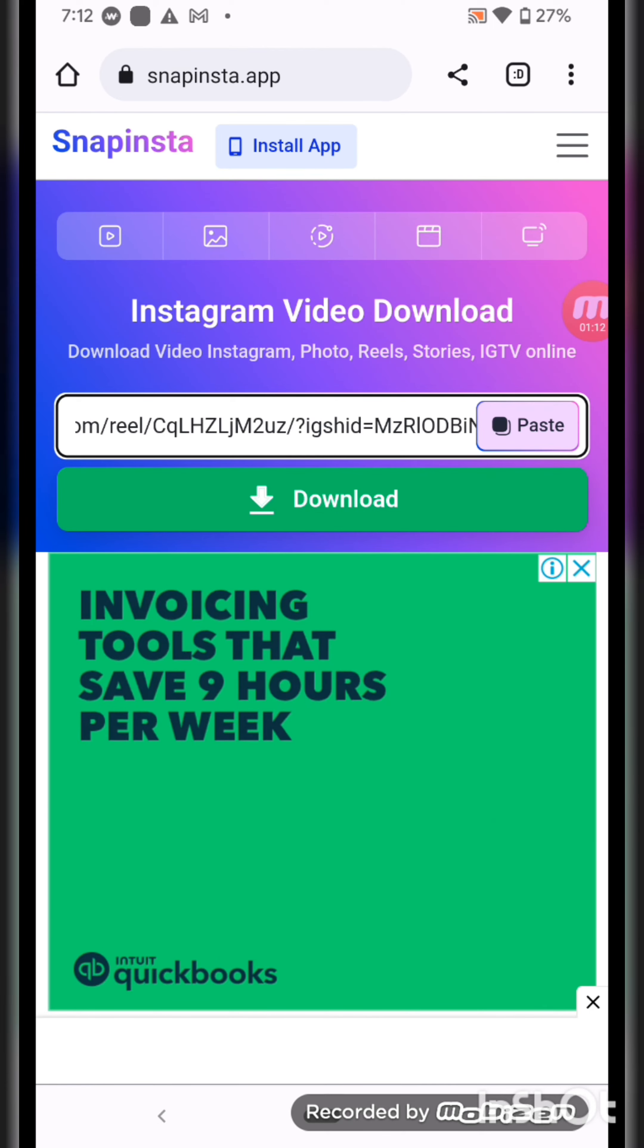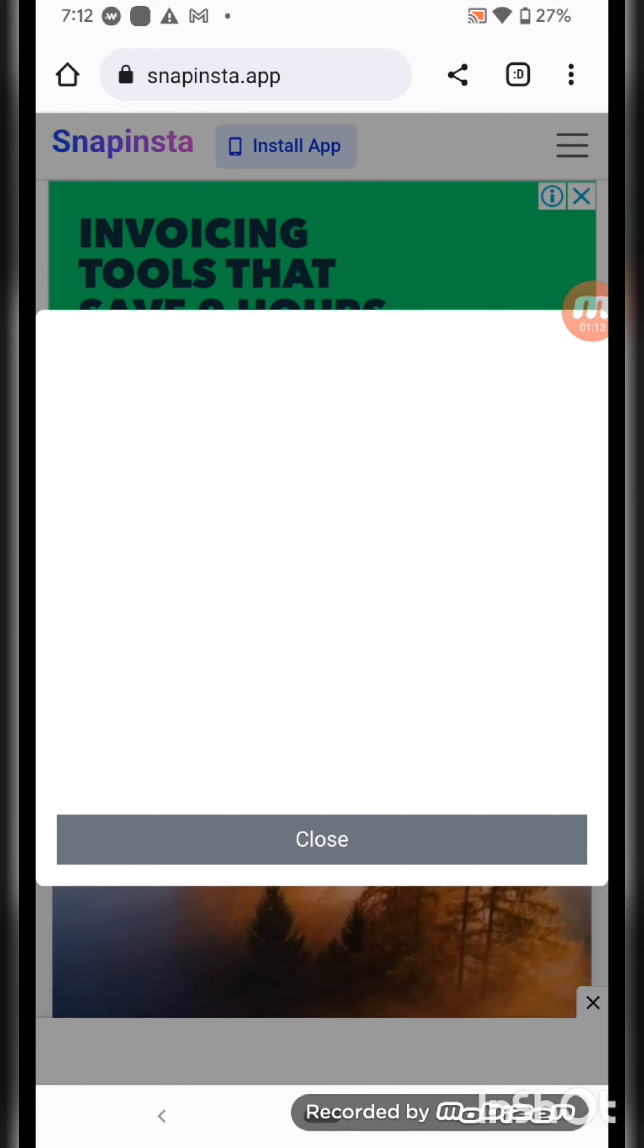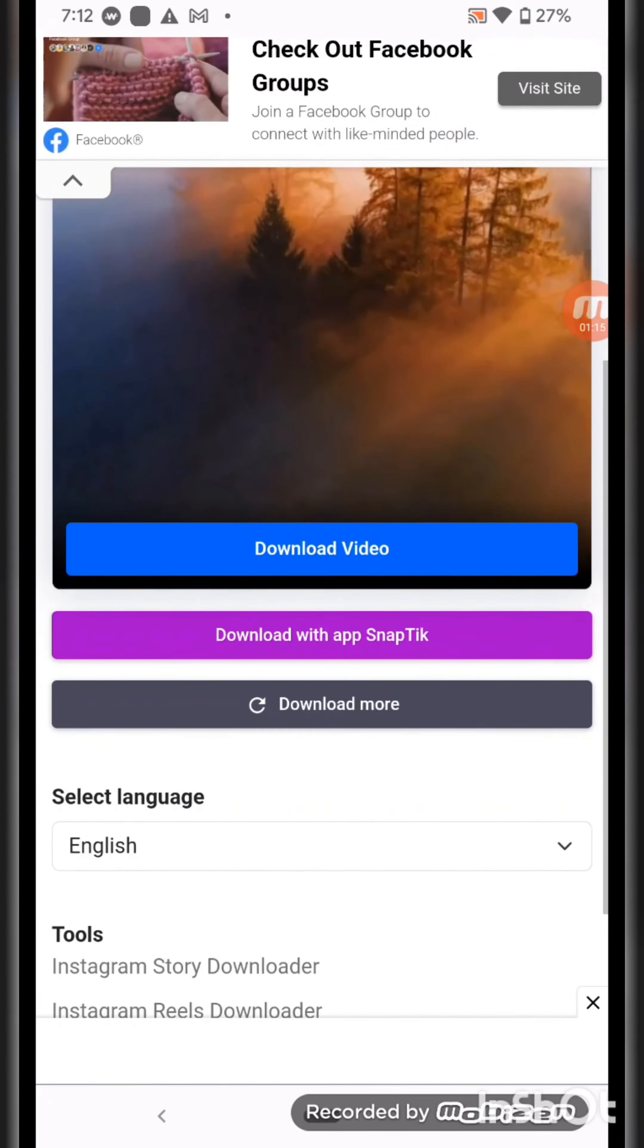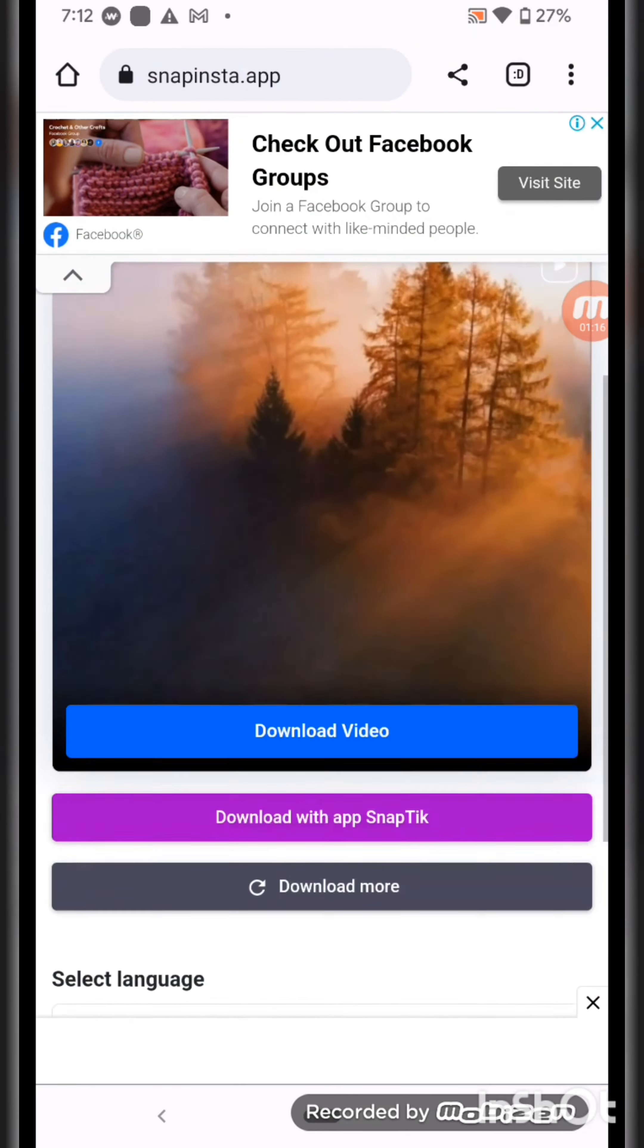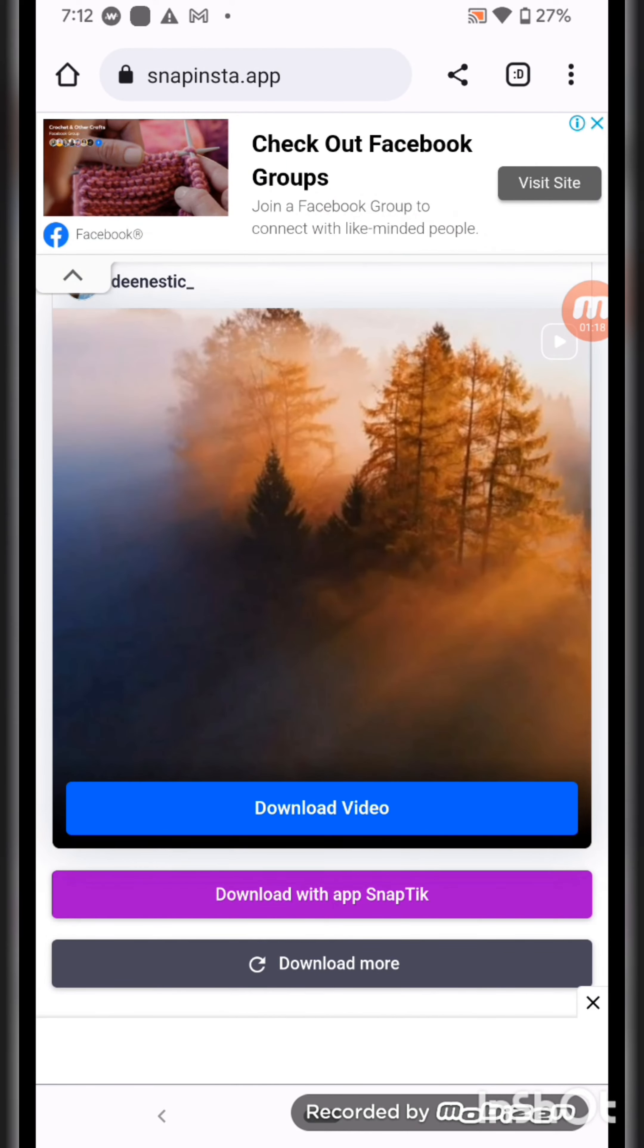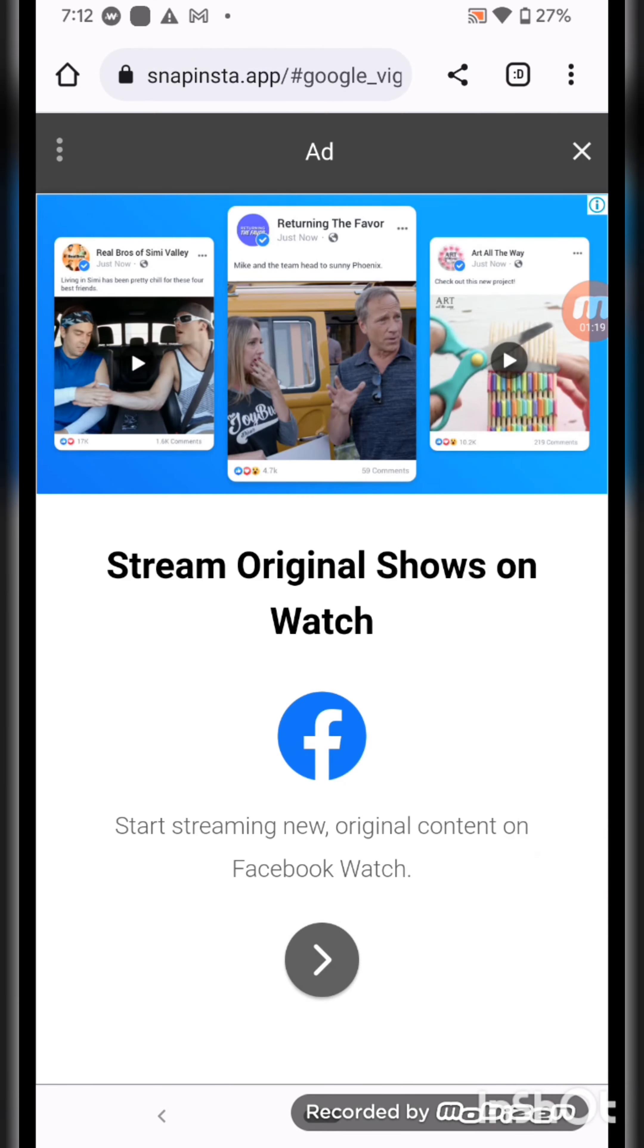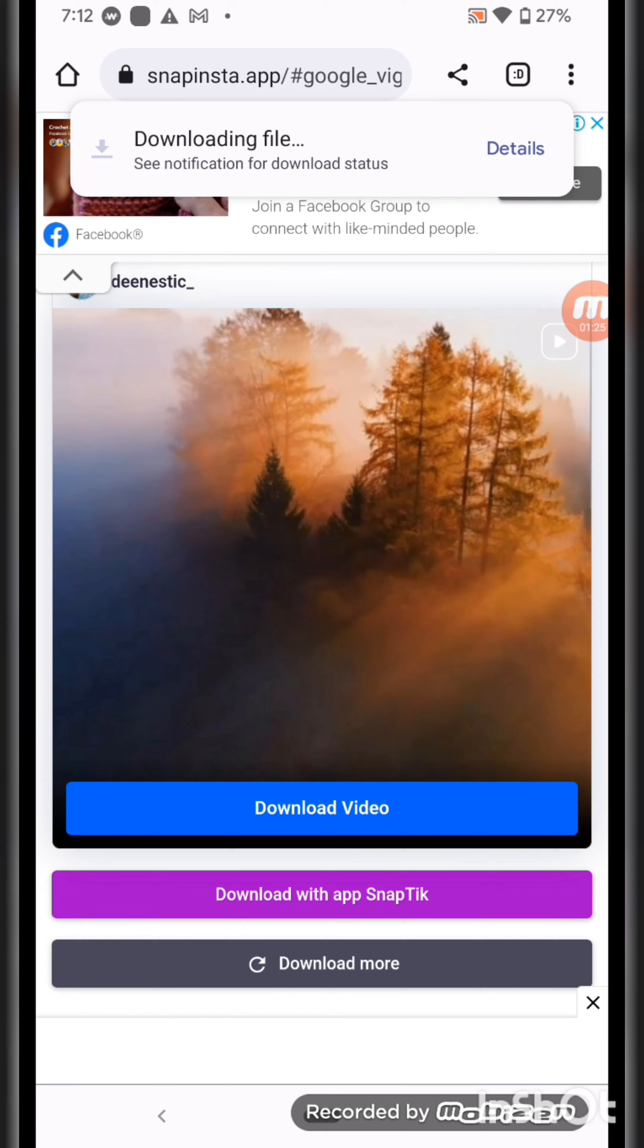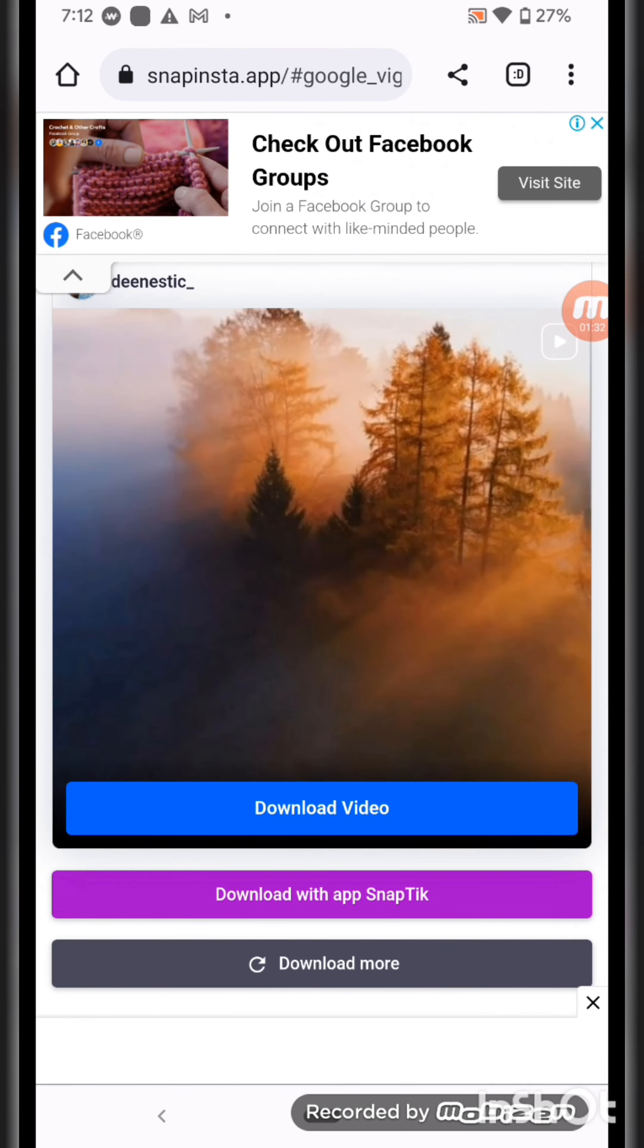I'm clicking on the download button and let's download the video. So you see it is downloading my file, it will take some time.